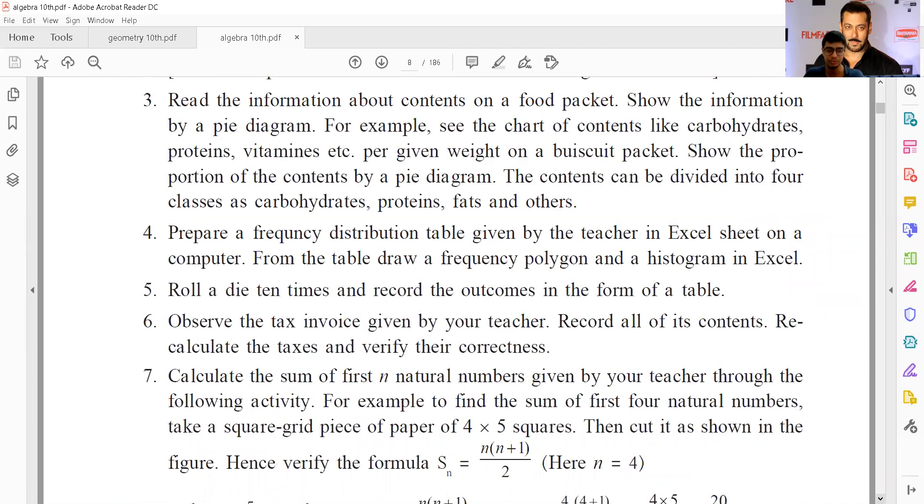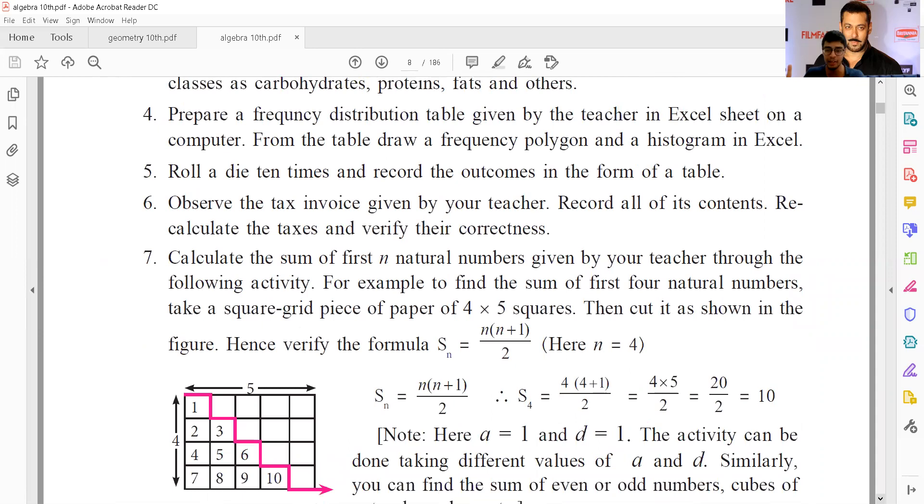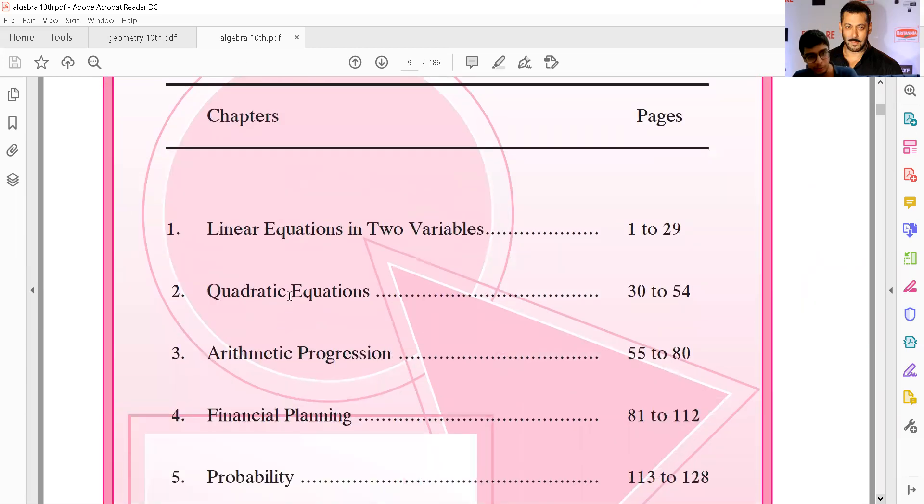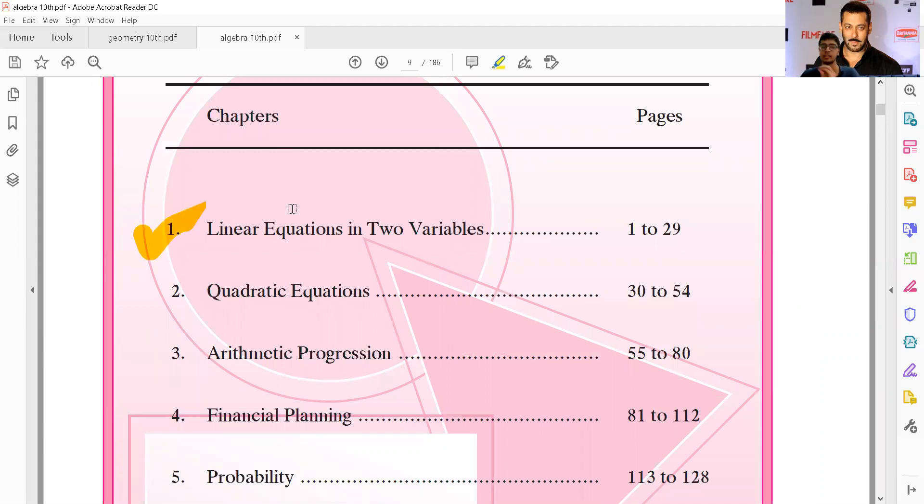Let us look at the index page. You can see linear equations in two variables...